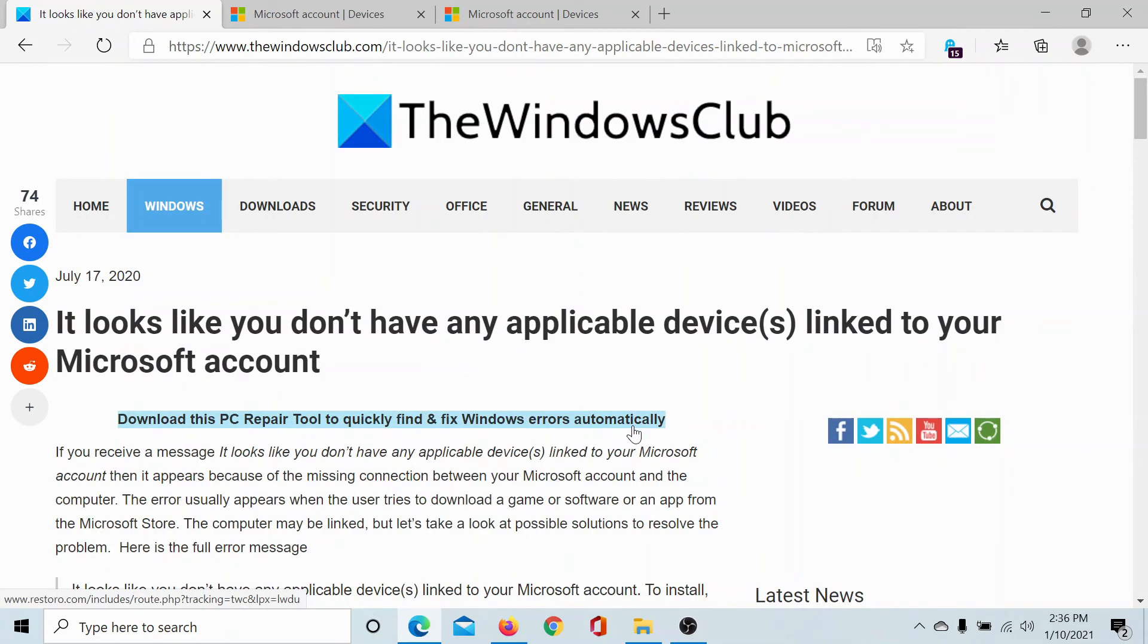If you have any doubts, please go to the original article on The Windows Club, scroll down to the comment section, and write your query. We will surely answer it. Do not forget to subscribe to the channel. Thank you for watching this video and have a nice day.